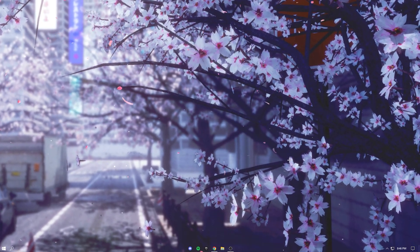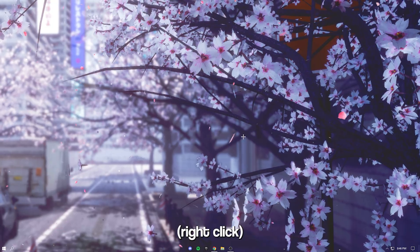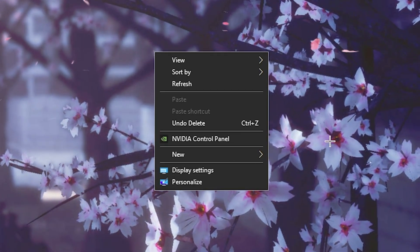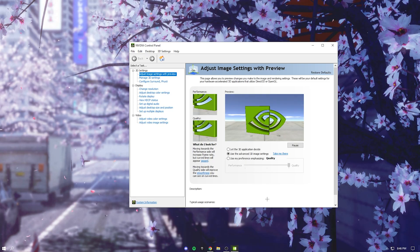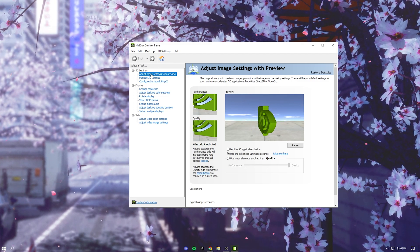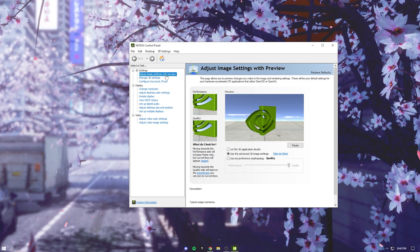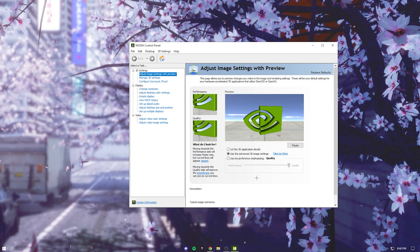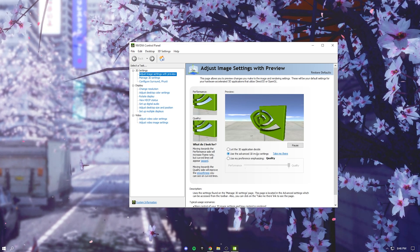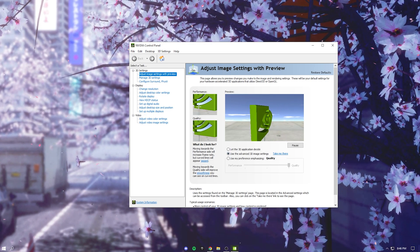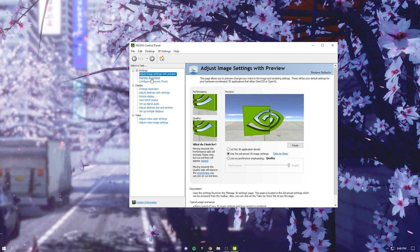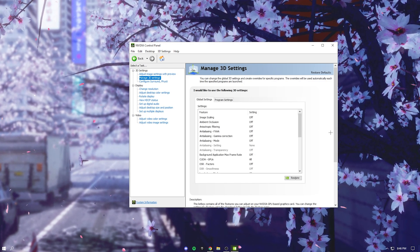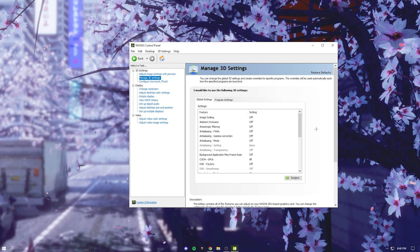Alright so once you're all done with that, just press anywhere on your desktop and this stuff should appear. Just press NVIDIA control panel. Alright so once this loads up, just go all the way up here to adjust image settings with preview and use this option, the second one right here. After you got that, just go to manage 3D settings and copy all of my settings down for the best performance.